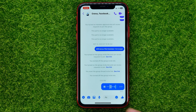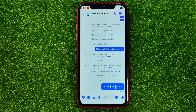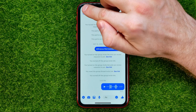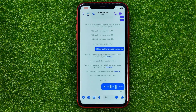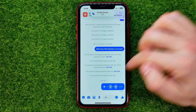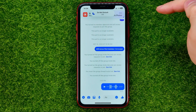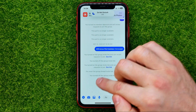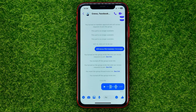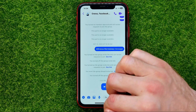After that, tap the time widget and then hit stop. That will save the screen recording with the audio to your camera roll as a video file.